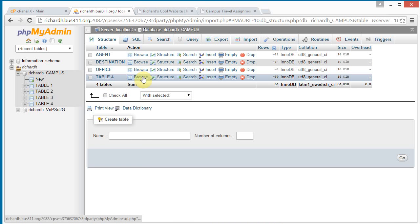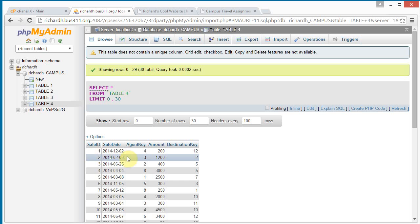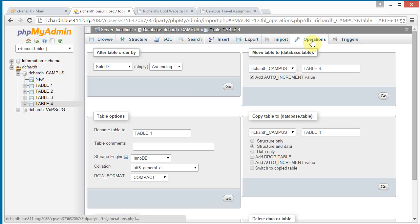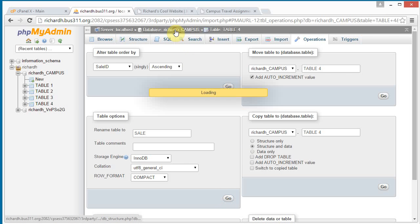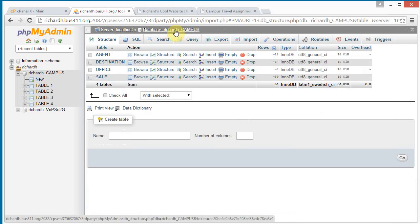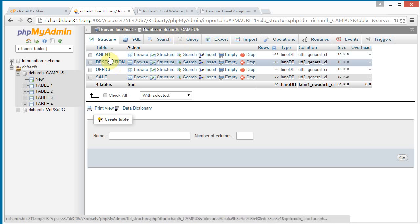And we have one more. Click browse. We see these are sales. Click operations. And click on the table name. Sale, singular. Click go. And now when we click on Richard H. Campus, we see that we've got four tables here.